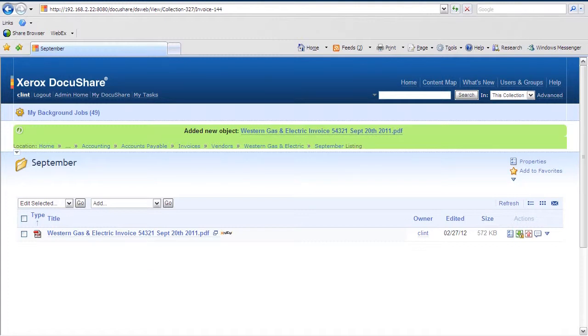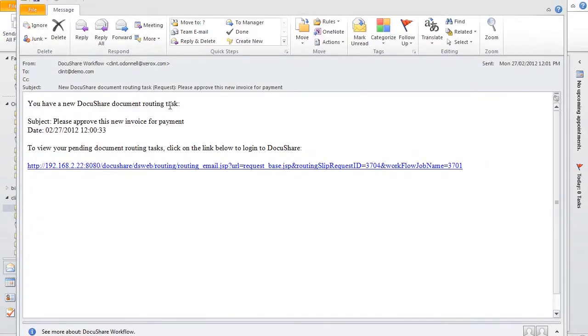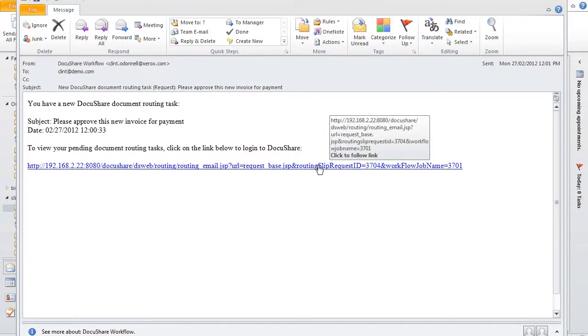So if we go to look at Mary's inbox, we'll see that she has a new task available, letting her know she has a new invoice to process, complete with an HTML hyperlink, taking her back to DocuShare for her task.